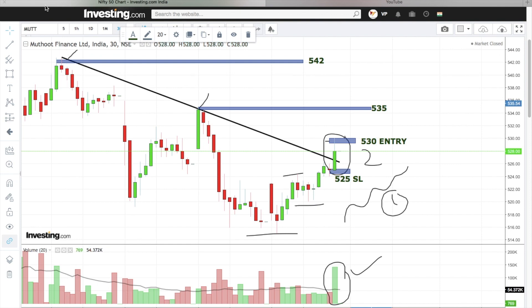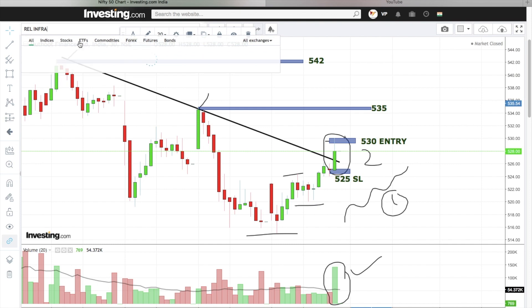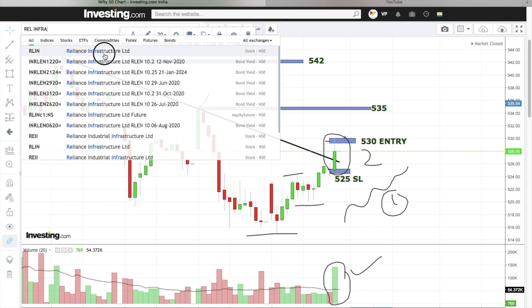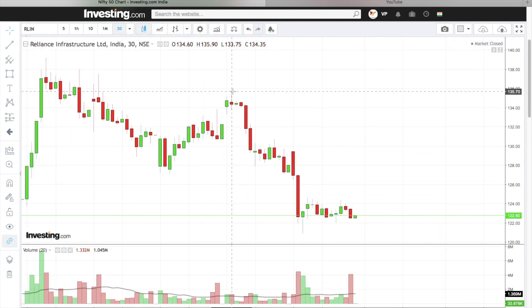The next stock is Reliance Infra. Reliance Infra has formed a very interesting pattern.